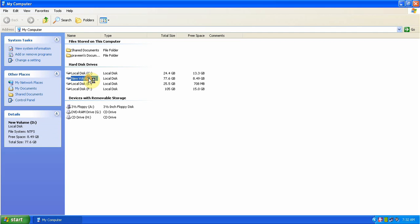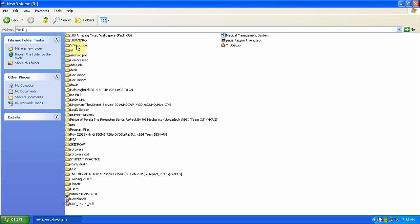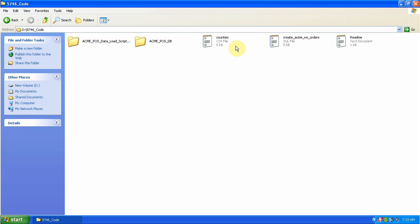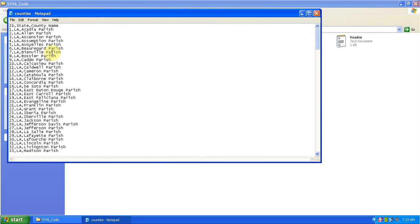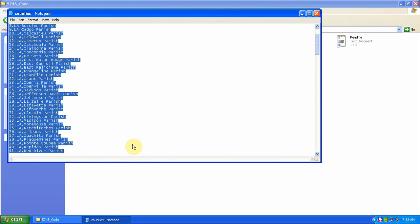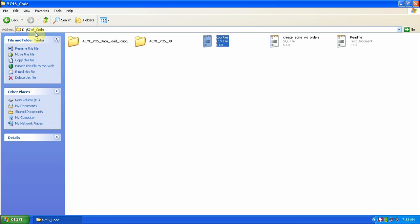I have some flat files in my D drive — that is the counties. This is one of the text files which have the data in my D drive.